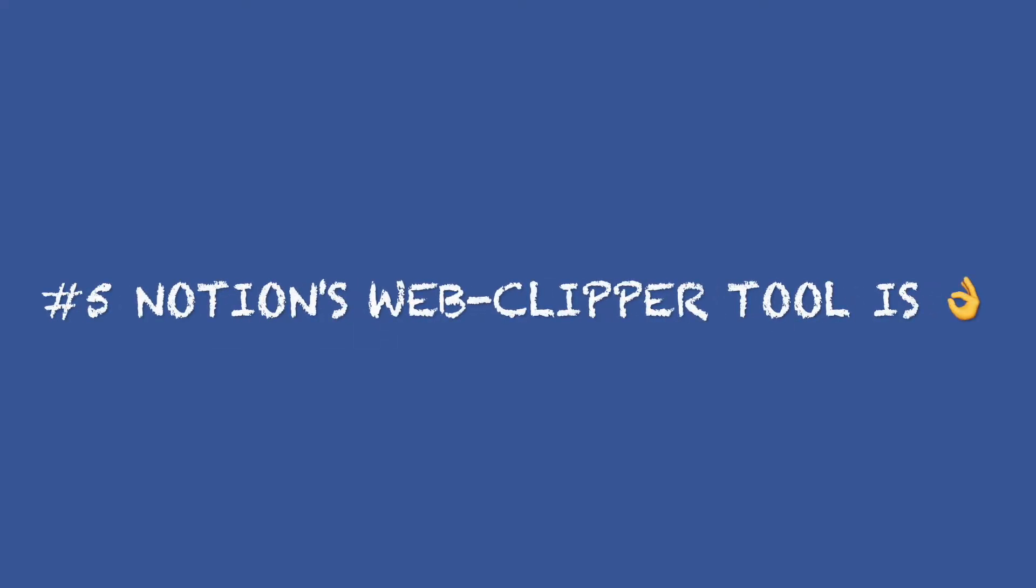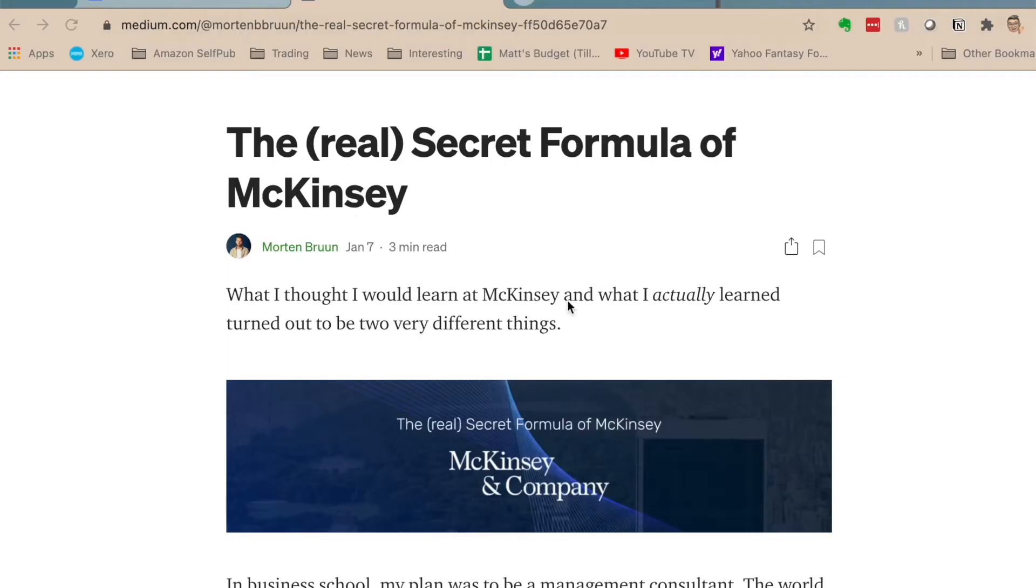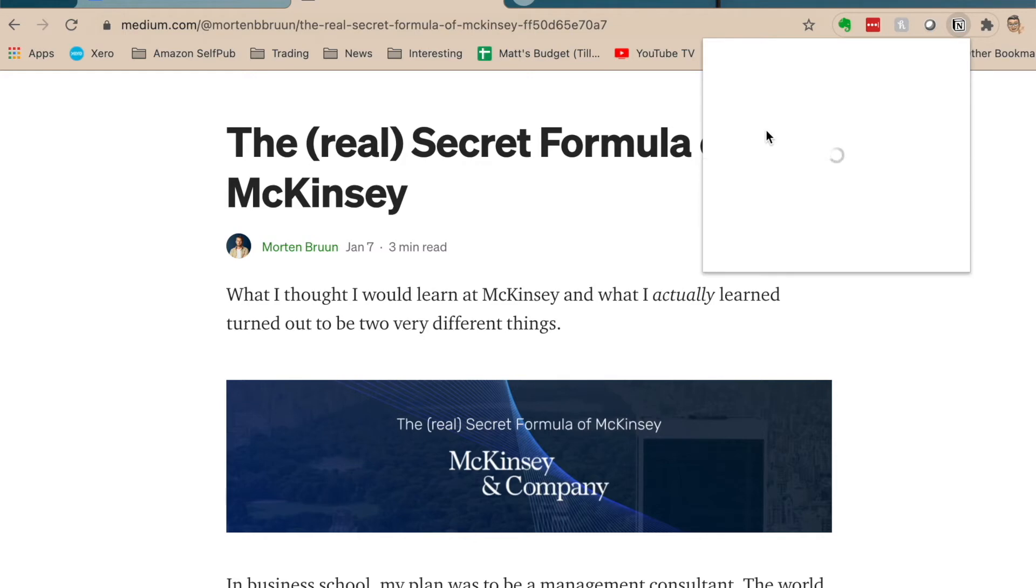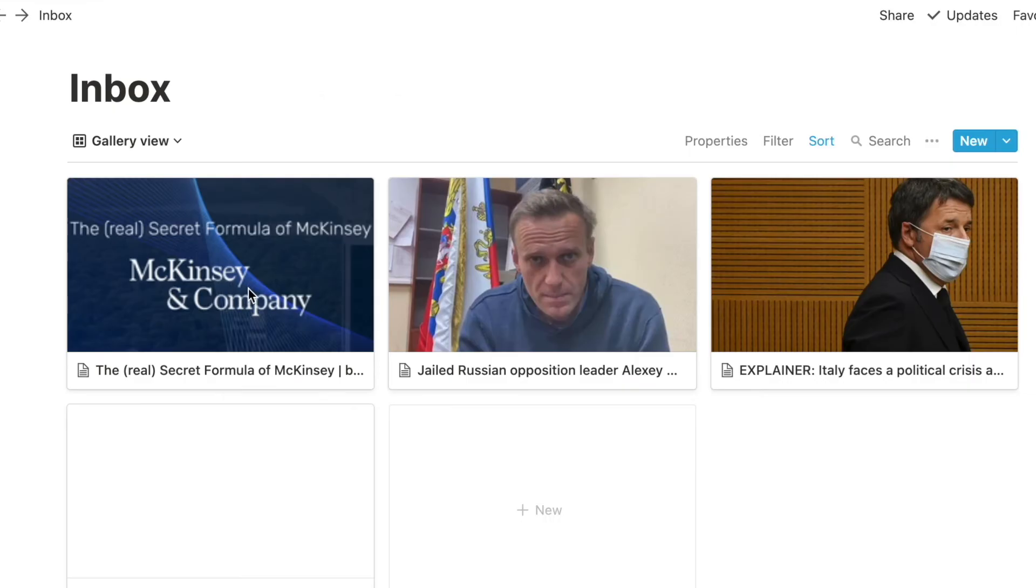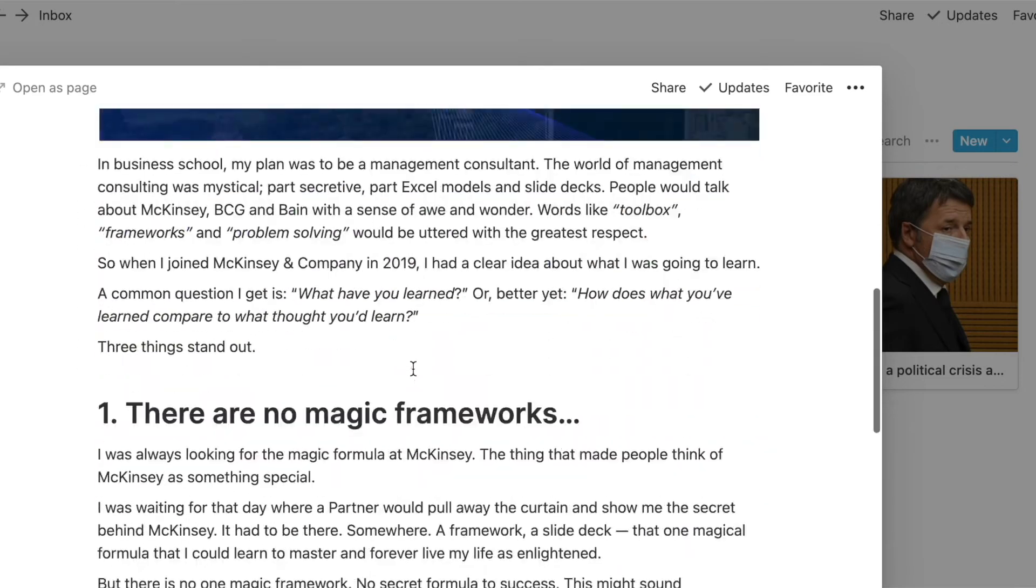Number five, Notion's Web Clipper is really useful. I really like this Web Clipper extension because it brings the whole article in and not just the URL. Notion's Web Clipper currently works with Chrome, but not with Safari. And I can take it and move it to an inbox I have in Notion and then sort from there.